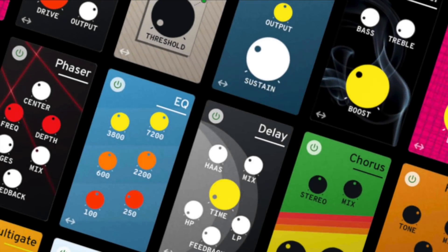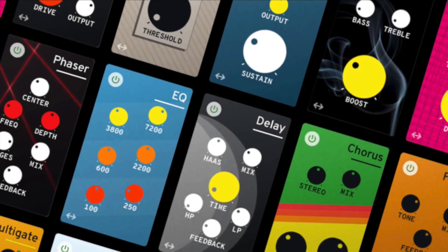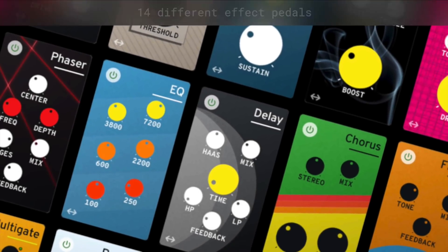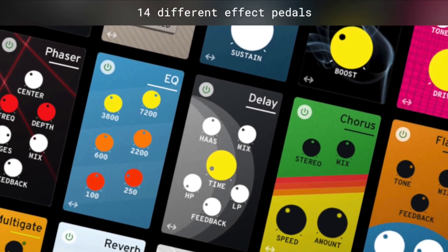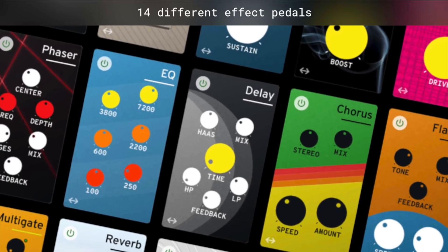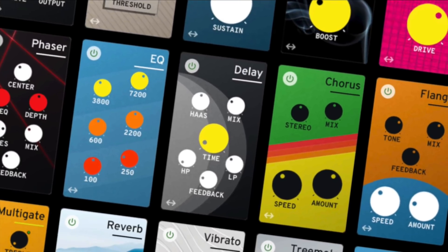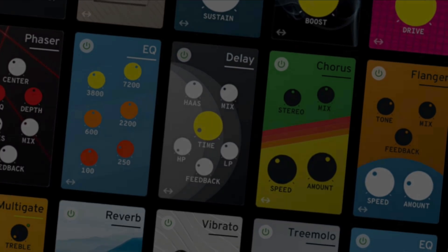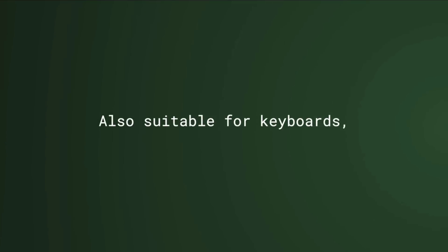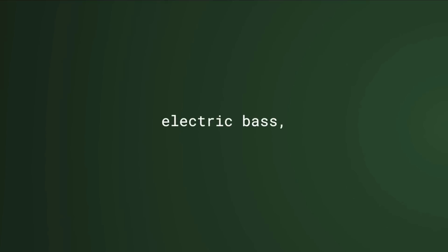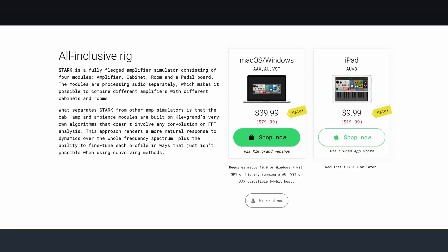Stark is a fully-fledged amp simulator aimed towards guitarists, bass guitarists and synth/keyboard/MIDI controller users. Despite its clean, straightforward looks and modest price tag, it sounds as good, if not better, than a lot of other high-profile amp sims available today.